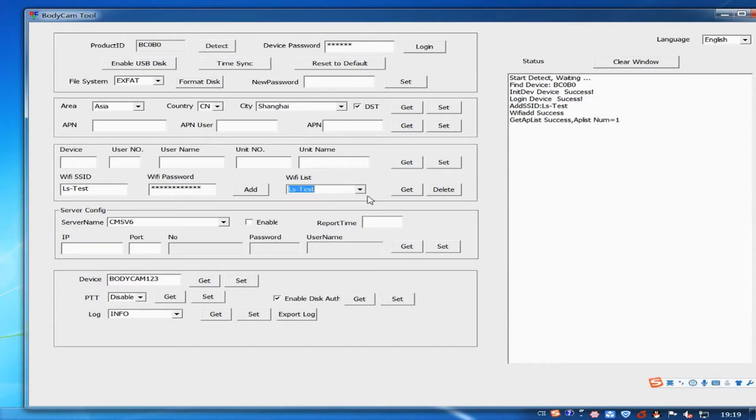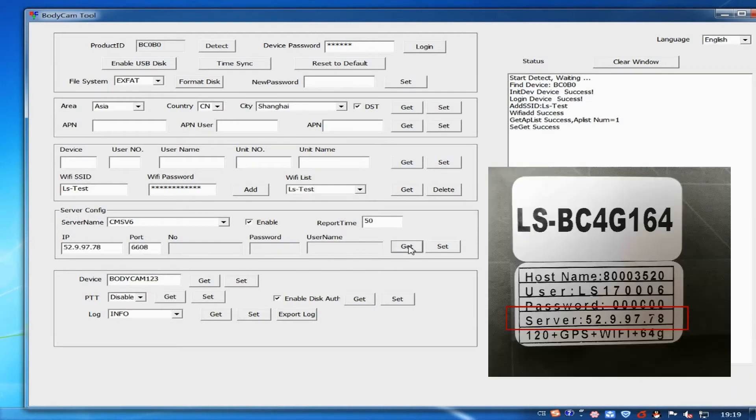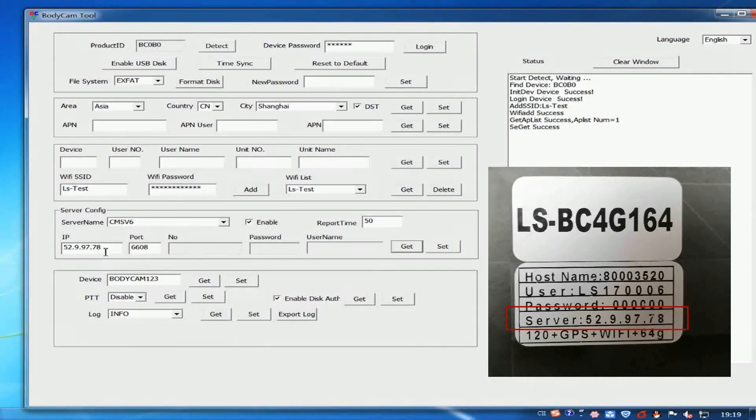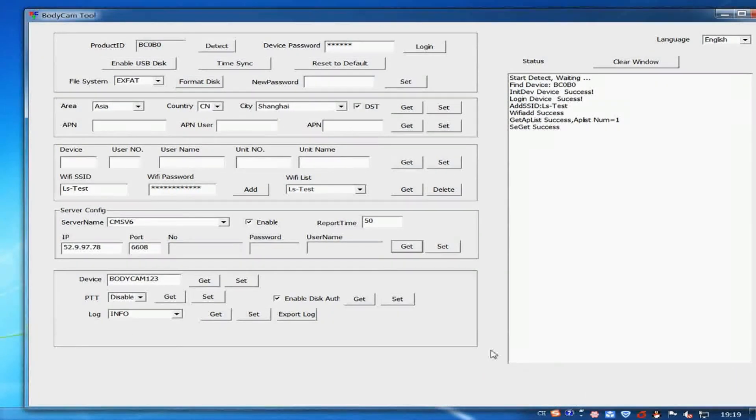Click on get in service config box. It will display IP and port number. Make service IP address consistent with the label on the packing box. Then click on set and exit.